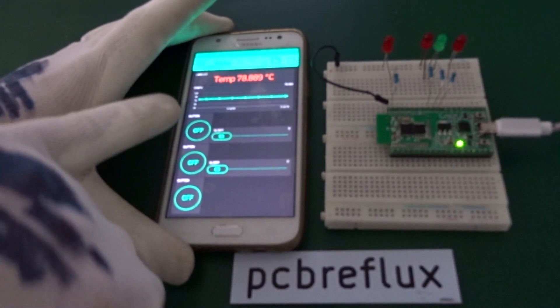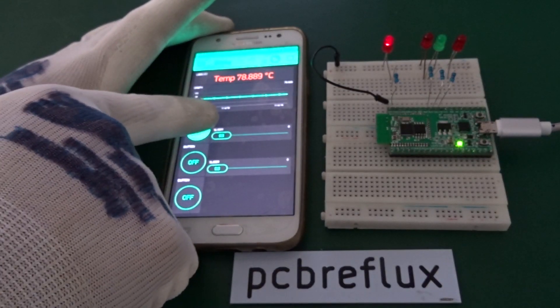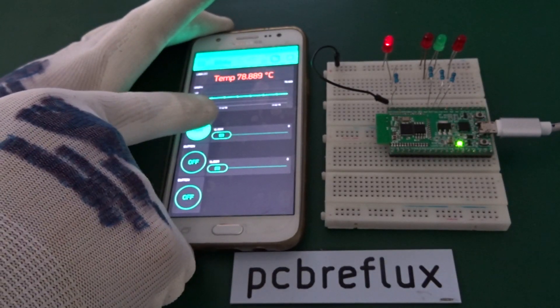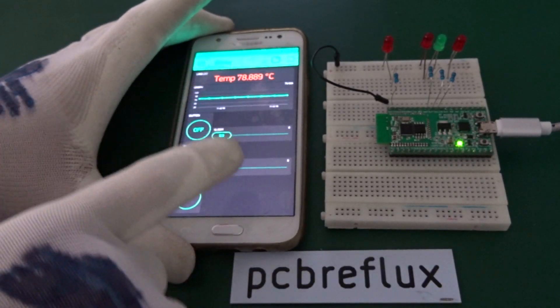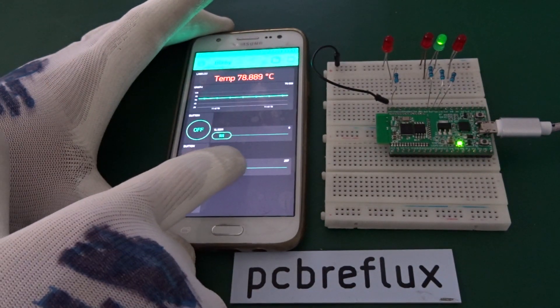First let's have a look at our mobile app. We can steer or switch LEDs on or off.